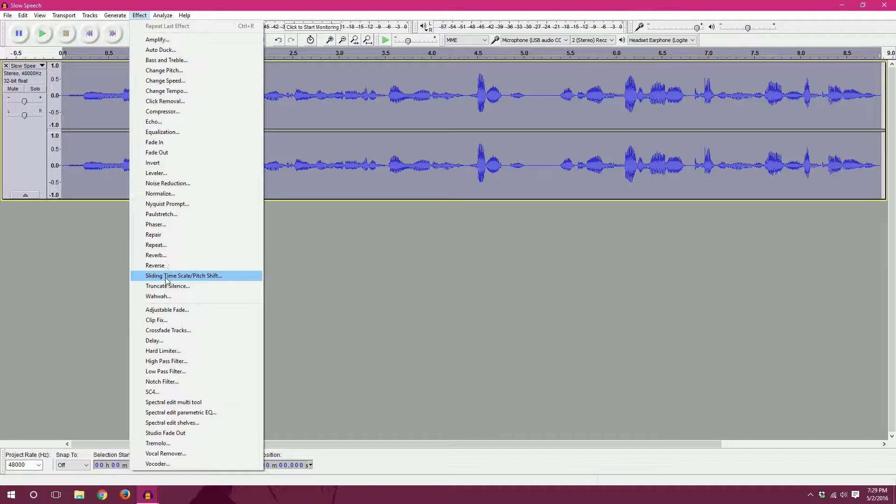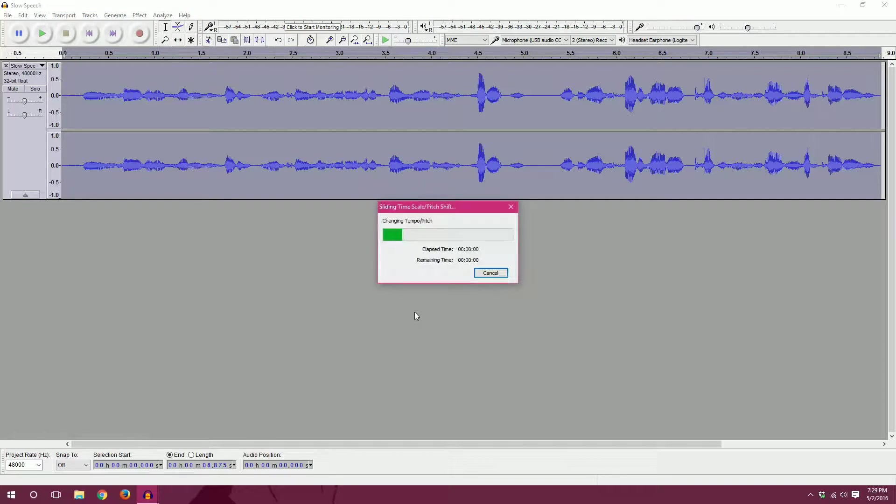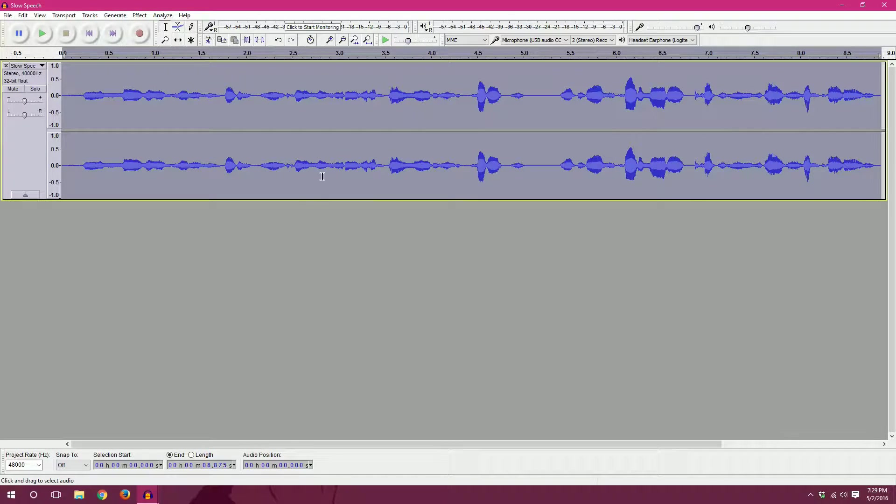Effect. Sliding time scale. Eight to eight. So now we're taking my normal voice and then just making it high.